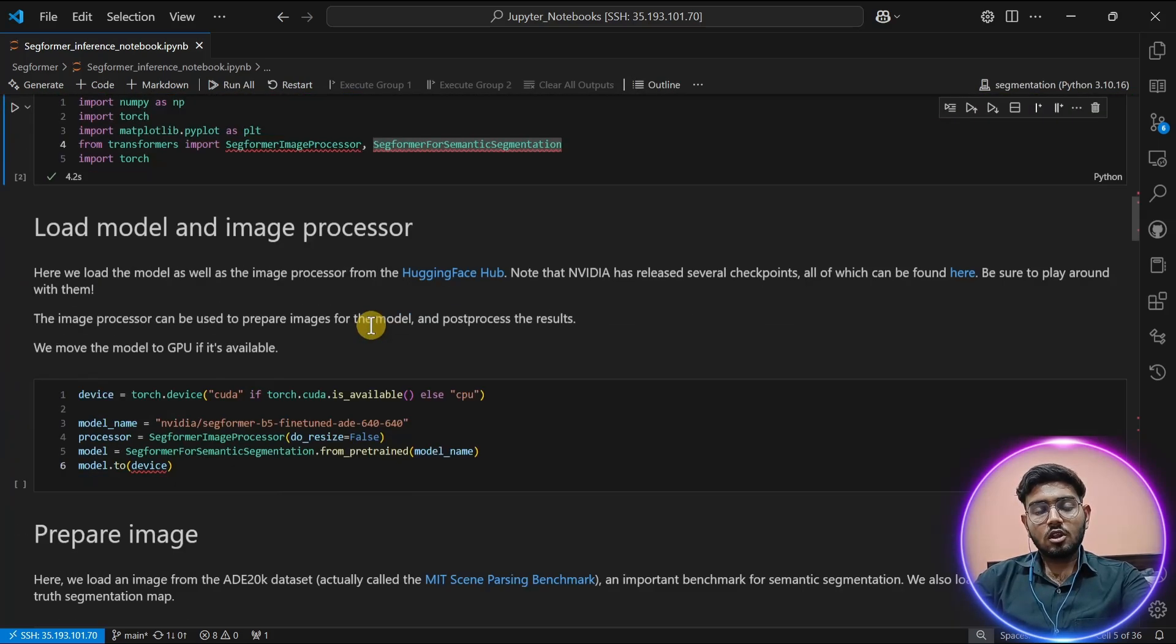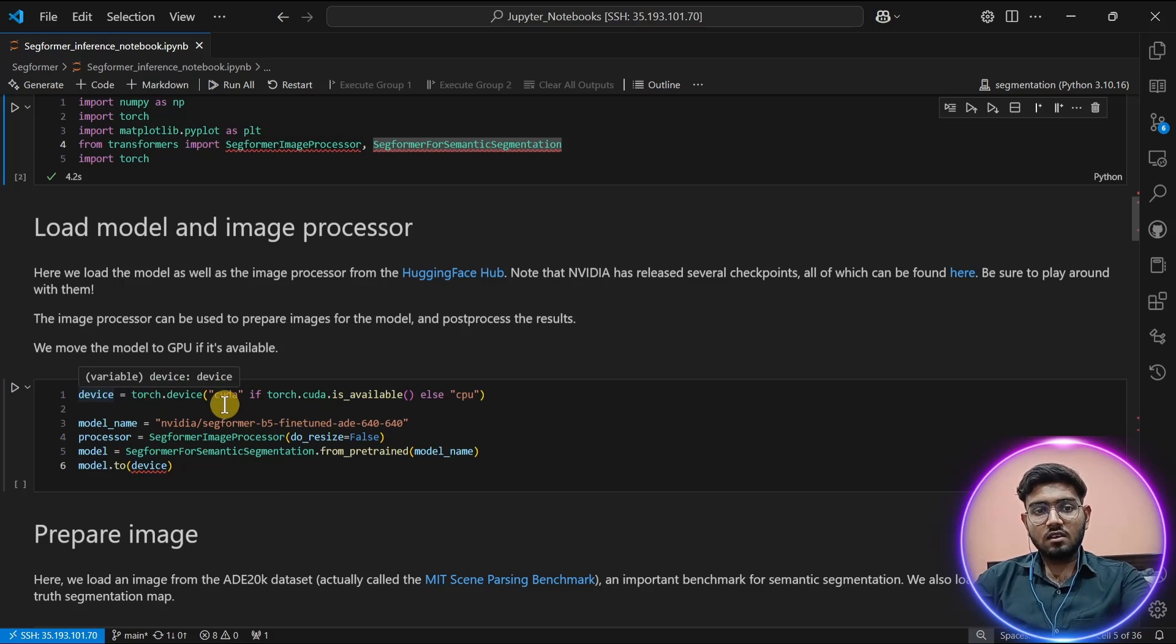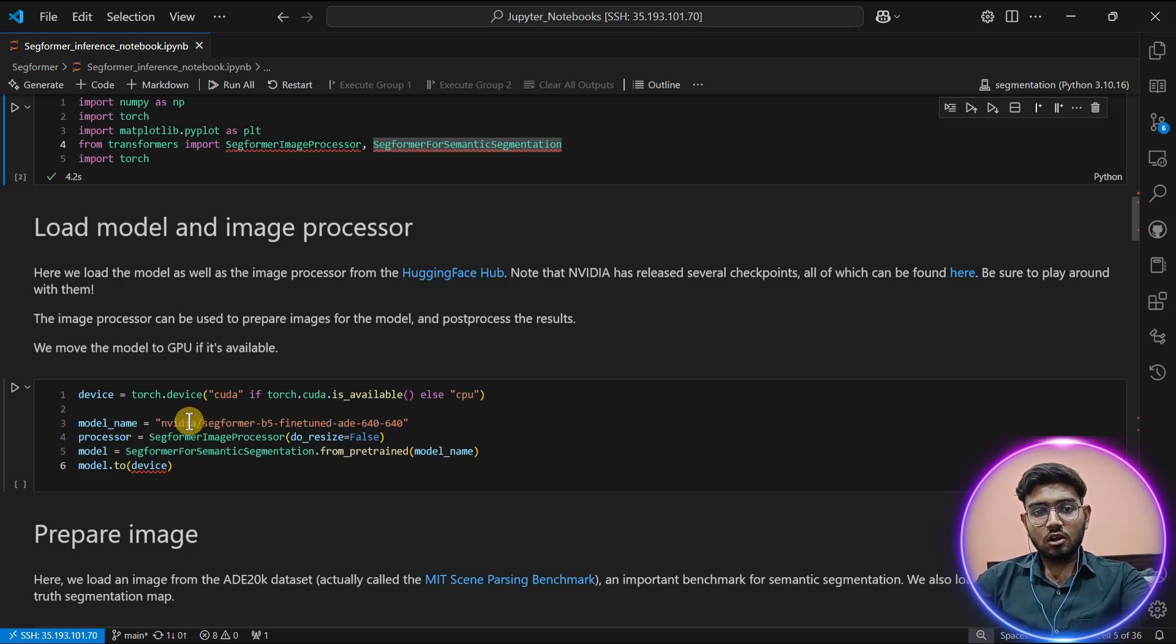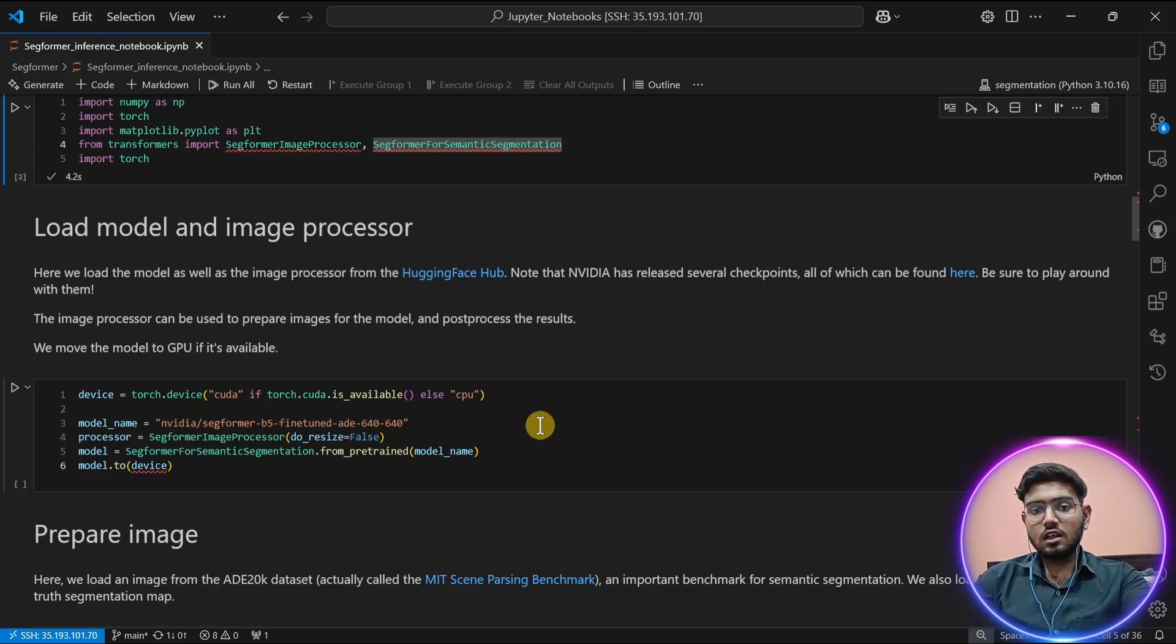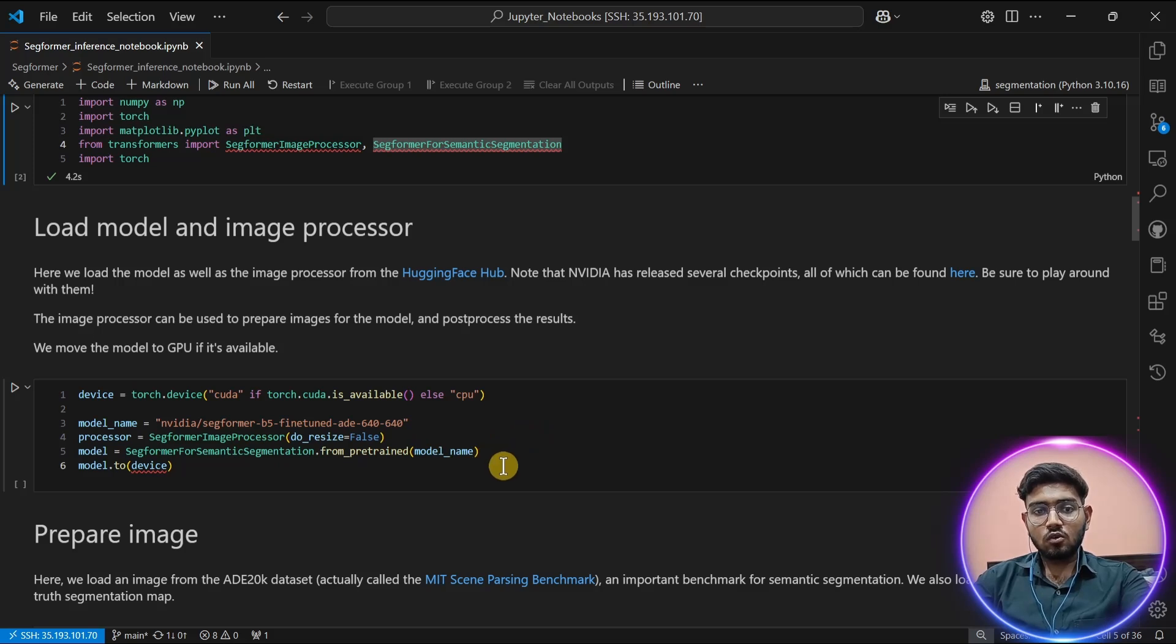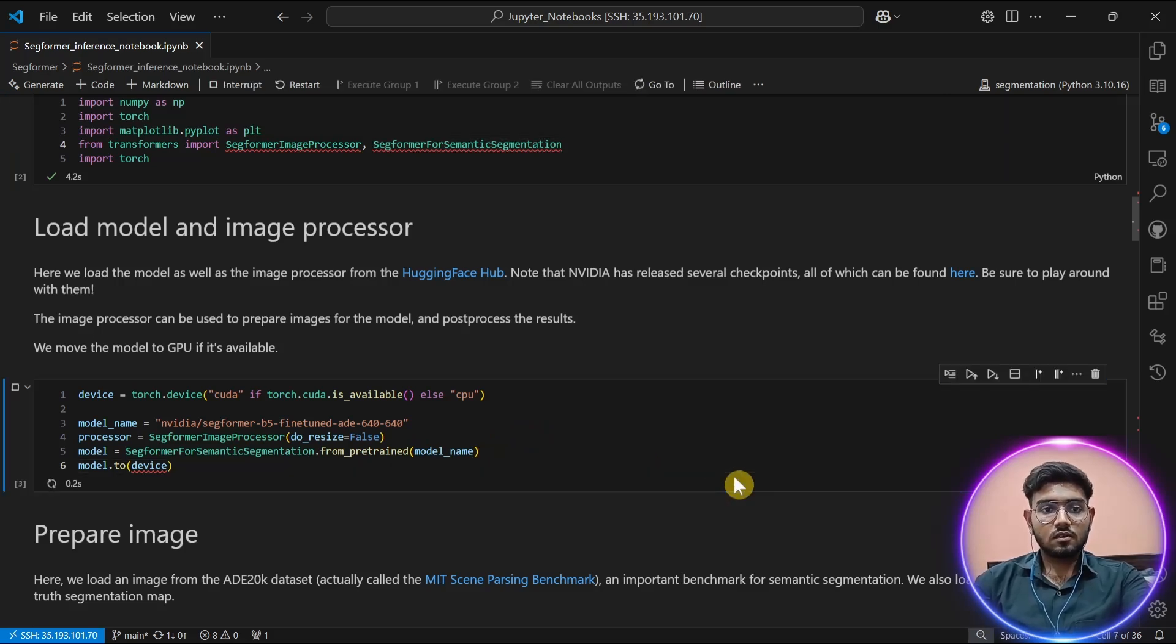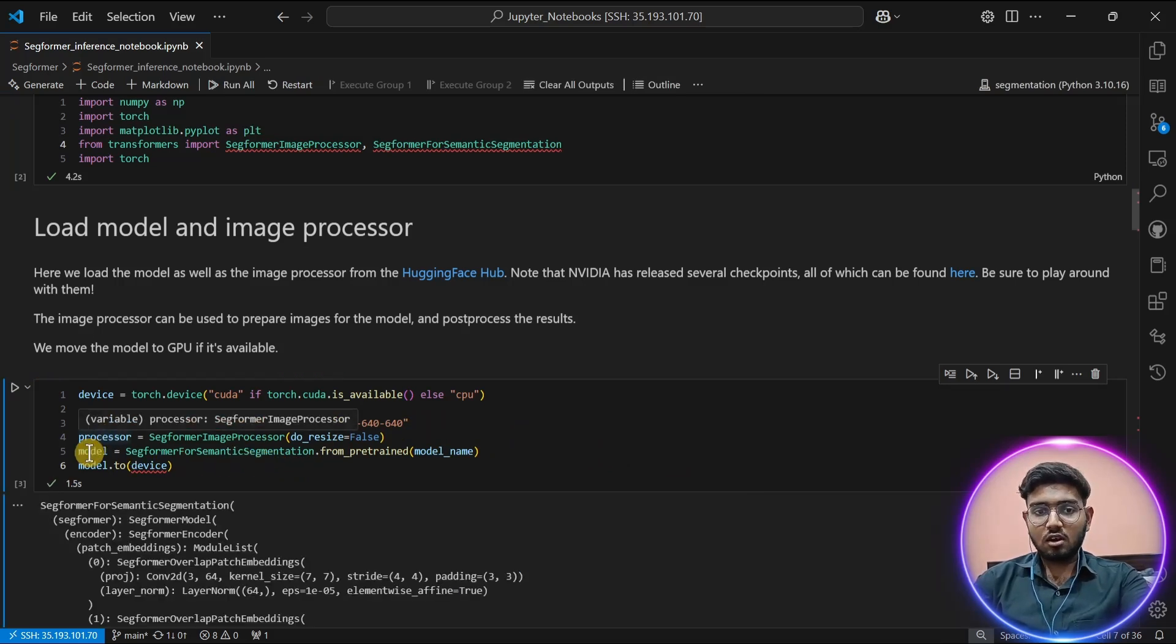Now the most important one: we have to load the model and image processor. I'm choosing my device as CUDA if available, otherwise CPU. Then we are going to use a model called Nvidia SegFormer B5 fine-tuned on ADE. This model is trained on the ADE dataset which we are going to use.